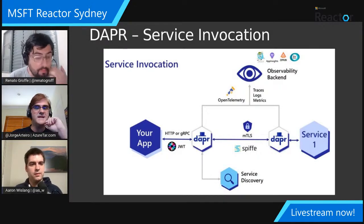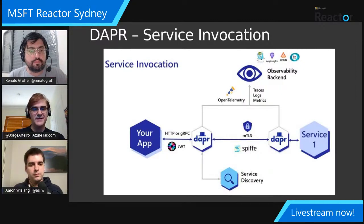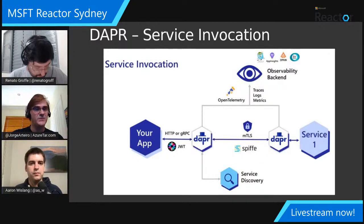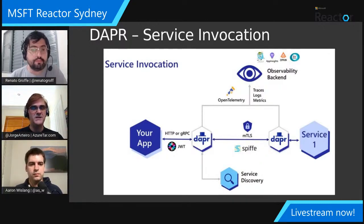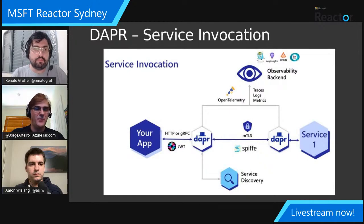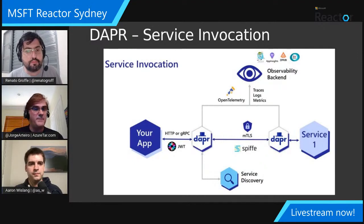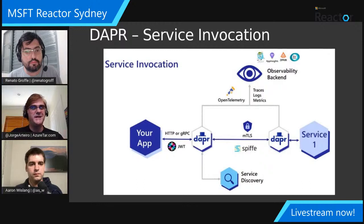Running DAPR inside Azure Container Apps or Azure Kubernetes Service, DAPR just sits next to your application as another container inside a pod. It brings all this rich capability to your application without you having to write any additional code — you don't have to care about what language you're currently using. You don't have to implement retries, back-off, tracing, or particular types of persistence. All of this comes for free using an open source, battle-tested implementation of distributed systems concepts.